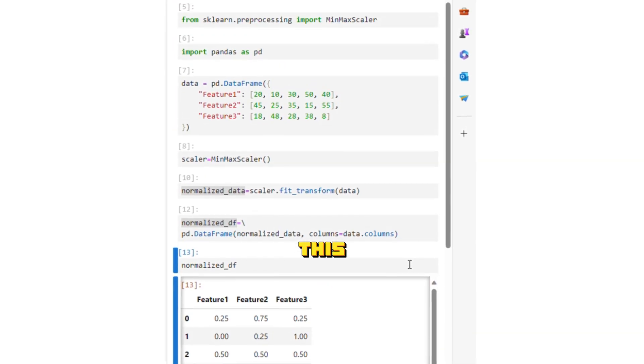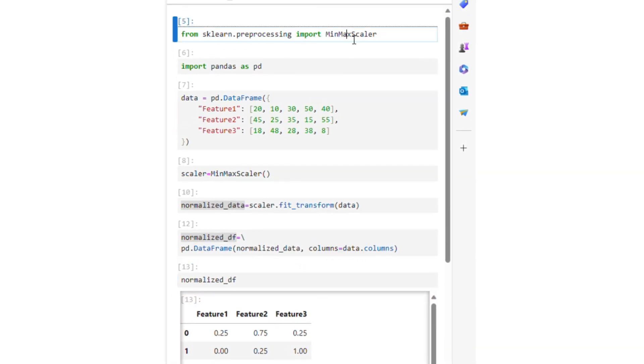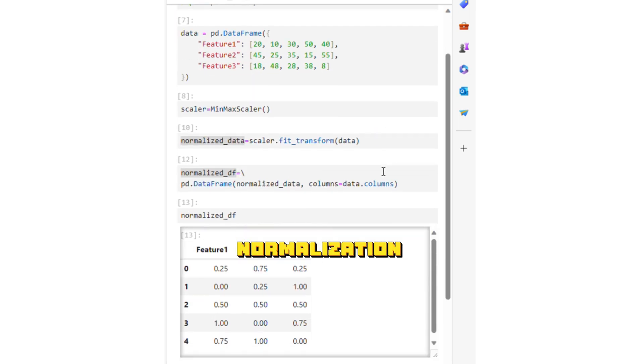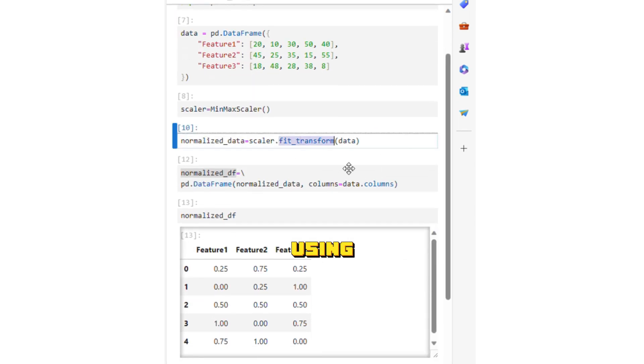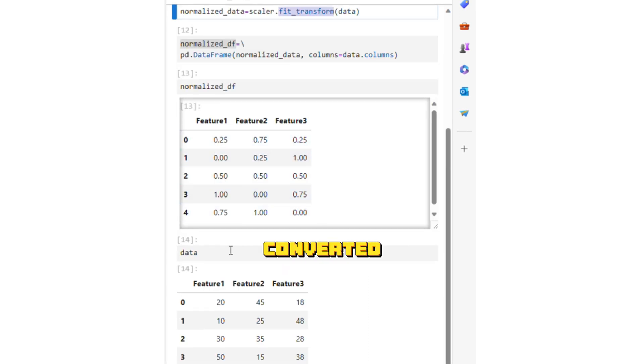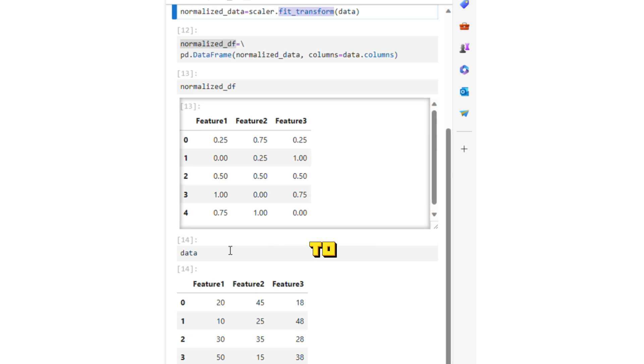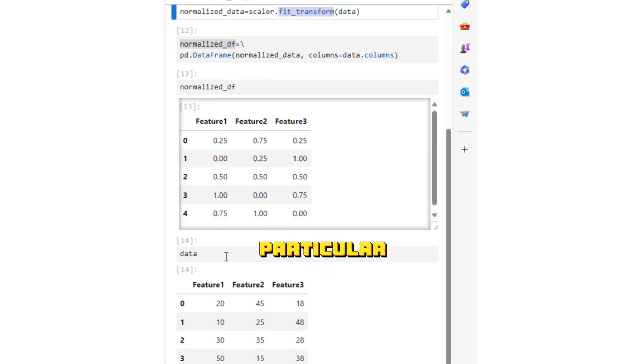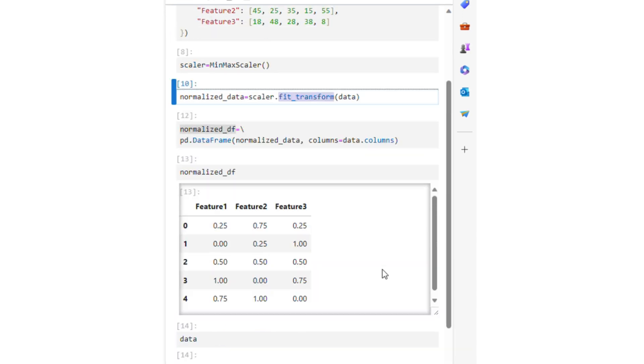So this MinMaxScaler function does the min-max normalization for us using the fit_transform method. All the values in each column were converted to numbers between zero and one, zero being the smallest number of that particular feature and one being the largest number of that particular feature.